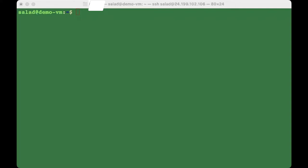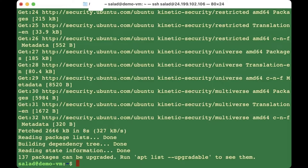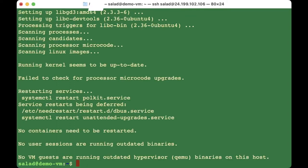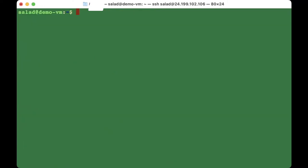Now we're going to download everything we need to run and deploy our Flask app. First, run 'sudo apt update' to ensure everything is updated. Then run 'sudo apt install python3-pip' to install pip.